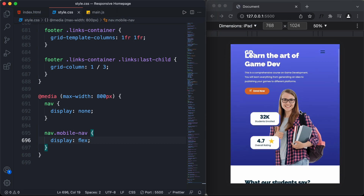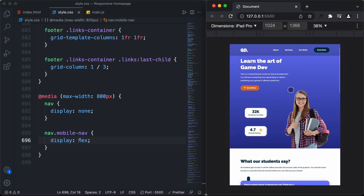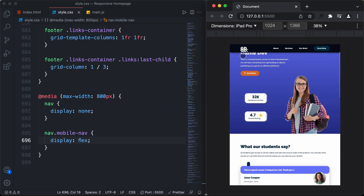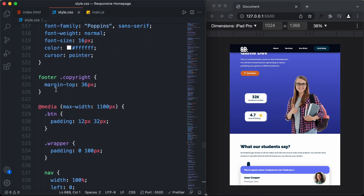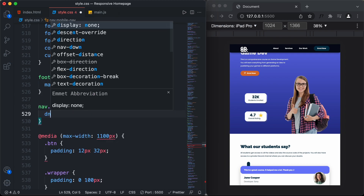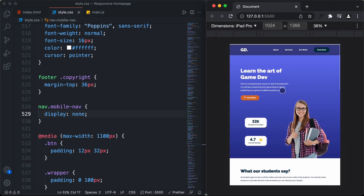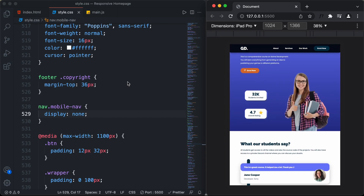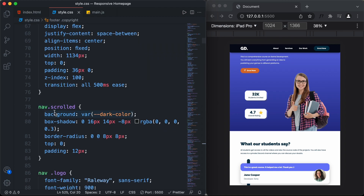We also need to add a scrolled class. In the iPad Pro version, when we scroll down, the navigation menu has a different class applied. We also need to hide the other navigation menu in the desktop version. So in the desktop version CSS, I'll add nav.mobile-nav and set it to display none. When we scroll down we have different styling and when we scroll up we have different styling, so we add a class called scrolled. For the nav element we are adding a class called scrolled and applying styles to it — we'll do the same for the mobile navigation menu.